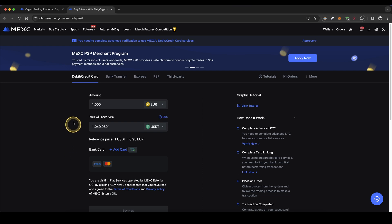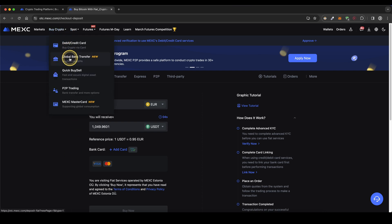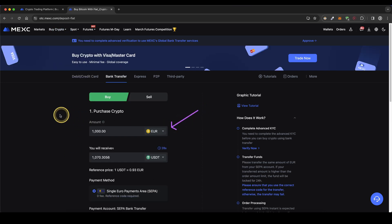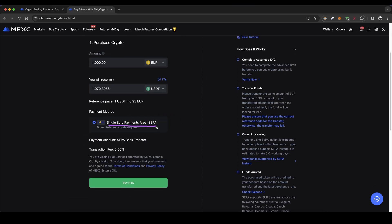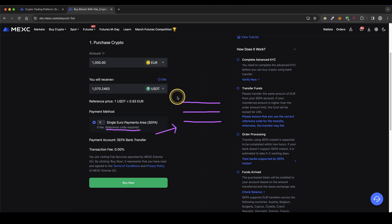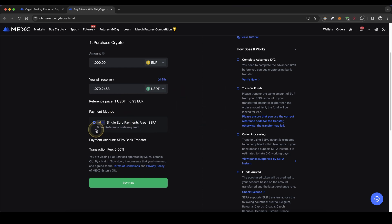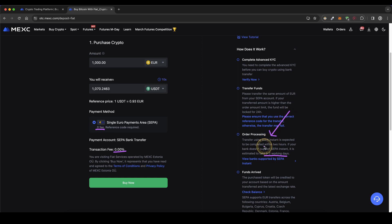The second option is to use a bank transfer. Simply go back here to buy crypto and then click on global bank transfer. Choose your currency and enter your amount again — same thing, you will receive it in USDT. Then click on buy now and you will be presented with the bank details: a recipient name, an IBAN, and a reference code. Make sure you include this reference code in your bank transfer. There is a zero fee and it can take up to two days, or as little as two hours if your bank supports instant transfer.